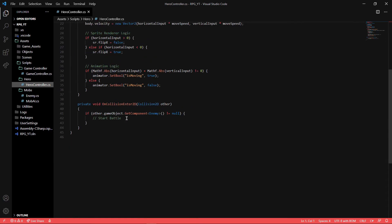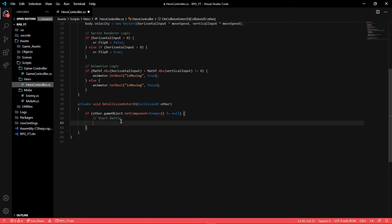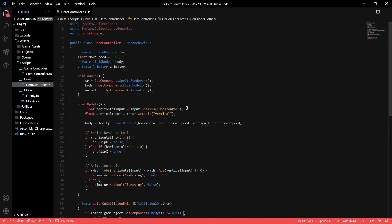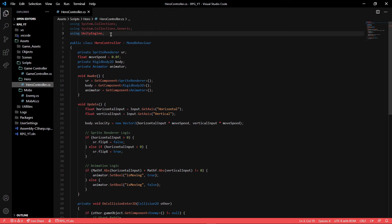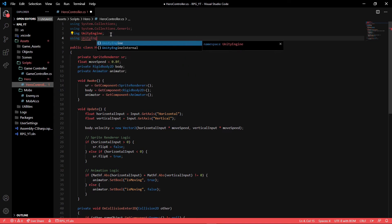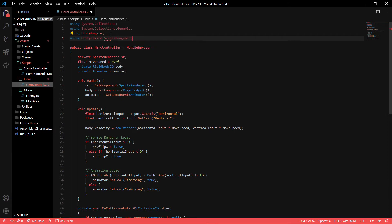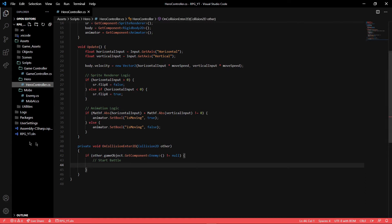Right now we just have the OnCollisionEnter to test if it's an enemy — and if it is, we say start battle but don't actually do anything. We can change that now. The first step is to make it so we can work with UnityEngine.SceneManagement, because we're going to be able to switch into the battle view.